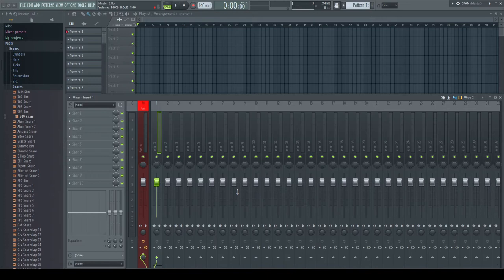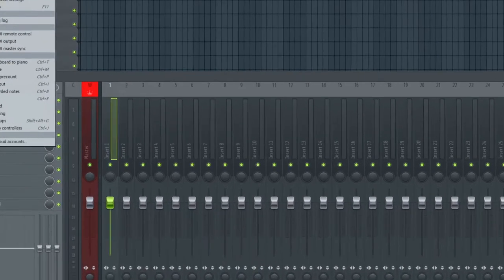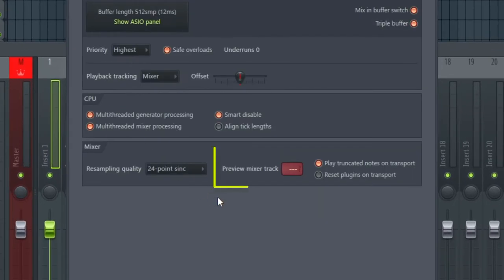There are two ways you can achieve this in FL Studio's mixer. First, do the right settings. By default, the preview mixer track in the audio settings is set to nowhere, which means to the master. This is not what I want.